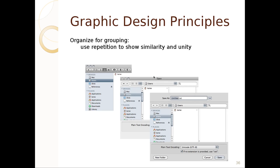When you organize for grouping, you can use repetition to show similarity and unity. Here we've got a Finder dialog, an Open dialog, and a Save dialog — and if you notice, the devices section is the same across all of them, placed together, with directories in the same main area. This repetition allows us to understand what's going on and builds recall through training, so we understand the interface by seeing patterns repeated.